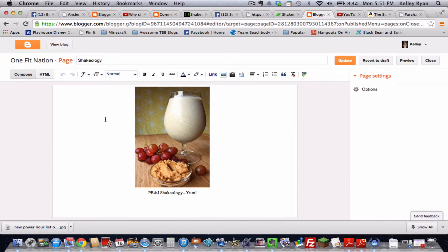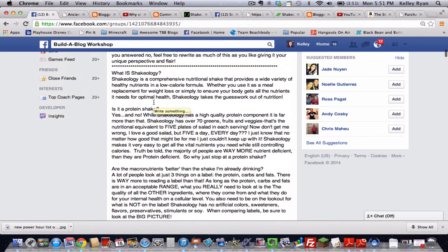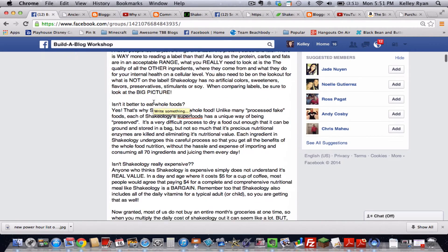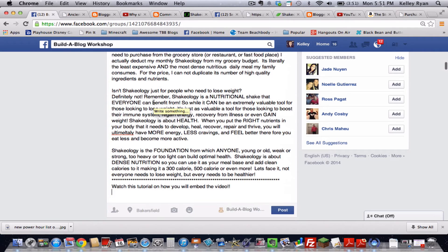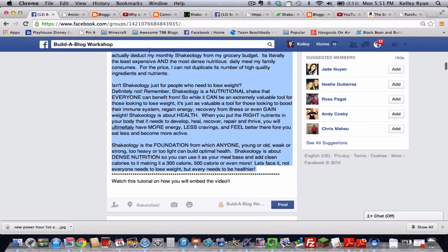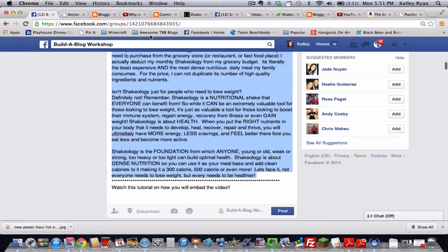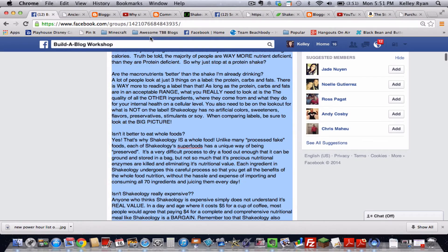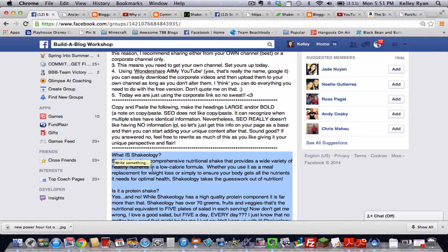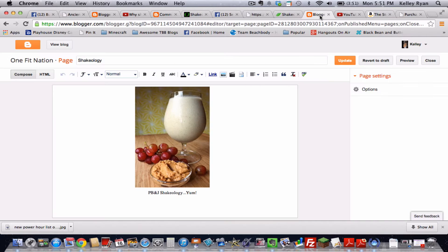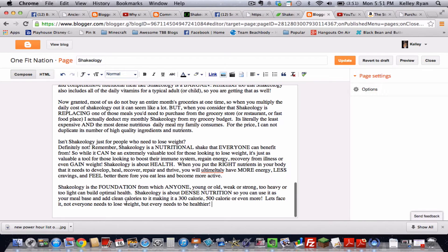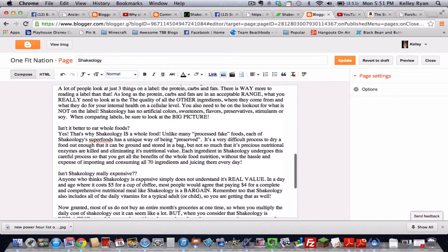Then you're going to hop back on over to our Facebook page and you are going to copy all of the content that I have provided for you. So you can just do that by clicking drag. I do command C to copy because I'm on a Mac. But whatever you need to do, right click copy and then come back on over to blogger. Click and paste.